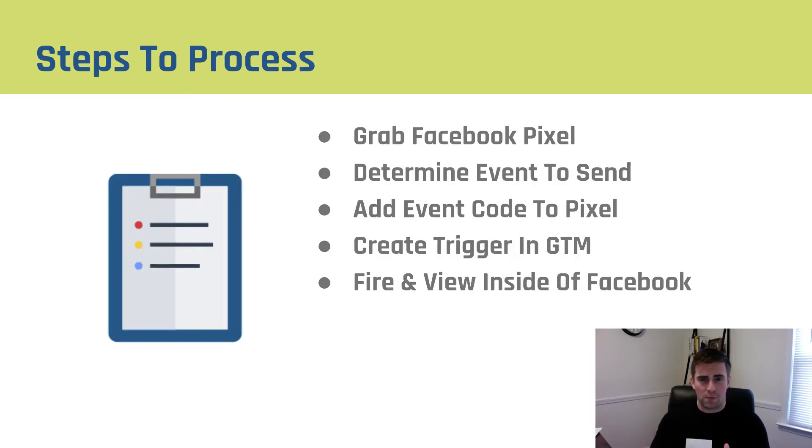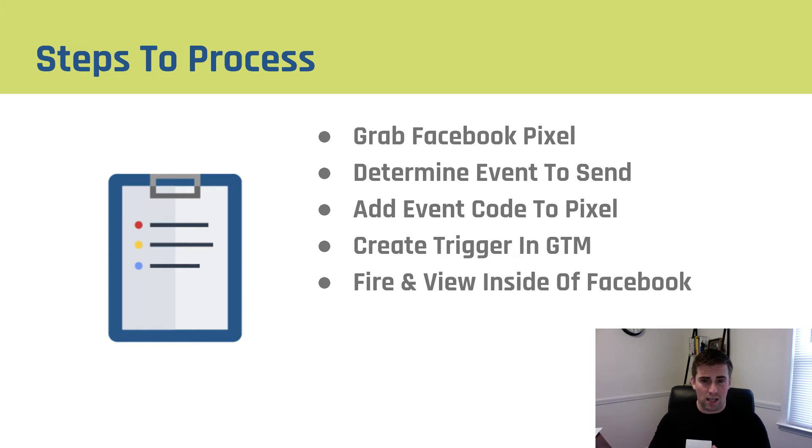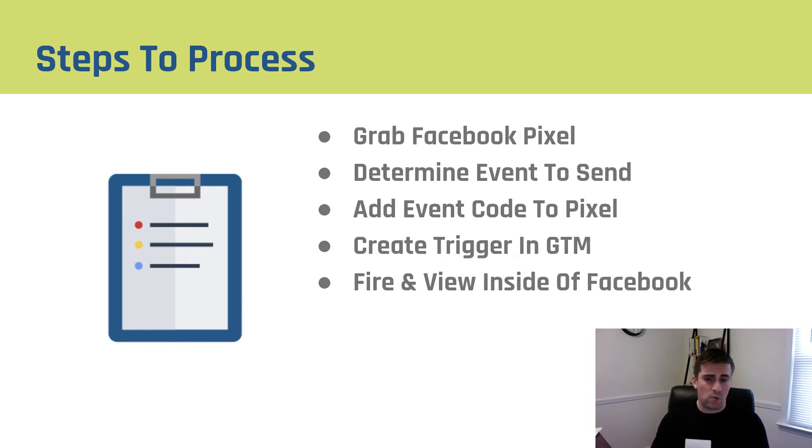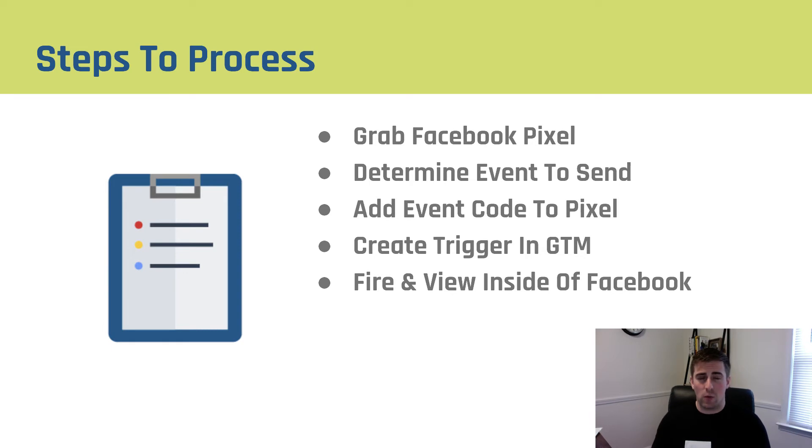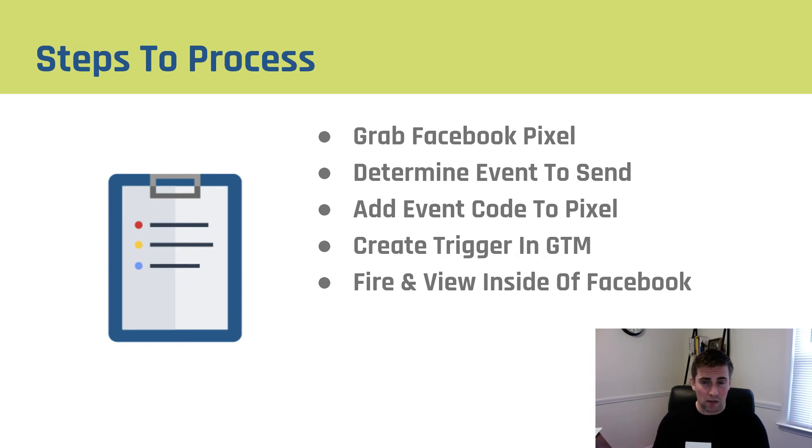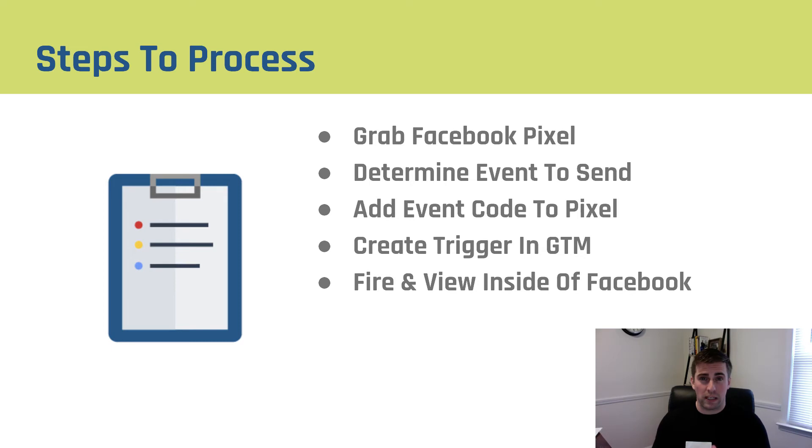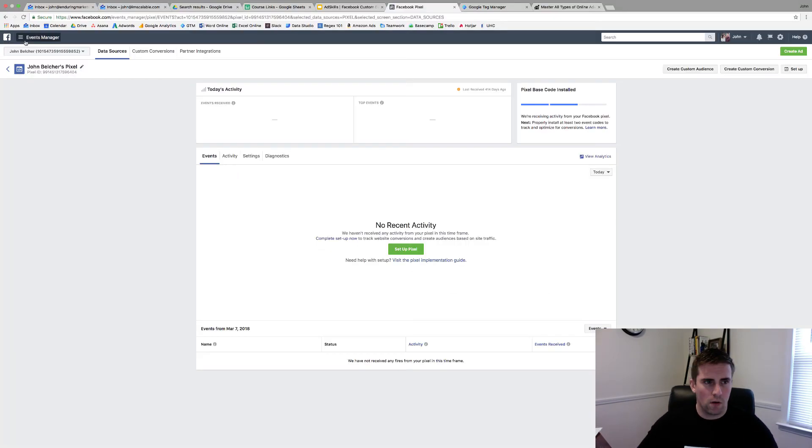So the steps of the process, you have to grab your Facebook pixel to determine the event you want to send, add the event code to the pixel, create the trigger inside of Google Tag Manager, fire that event, and then view it inside of Facebook. Now I will tell you that whenever you send an event, you typically need to wait somewhere between two and four hours for it to show up in your ad account. Don't expect it to happen immediately. If you're not seeing the event show up in the first 24 hours, please come back and comment down below so I can help you troubleshoot. So let's head over to Facebook and I'll show you how to make this happen.